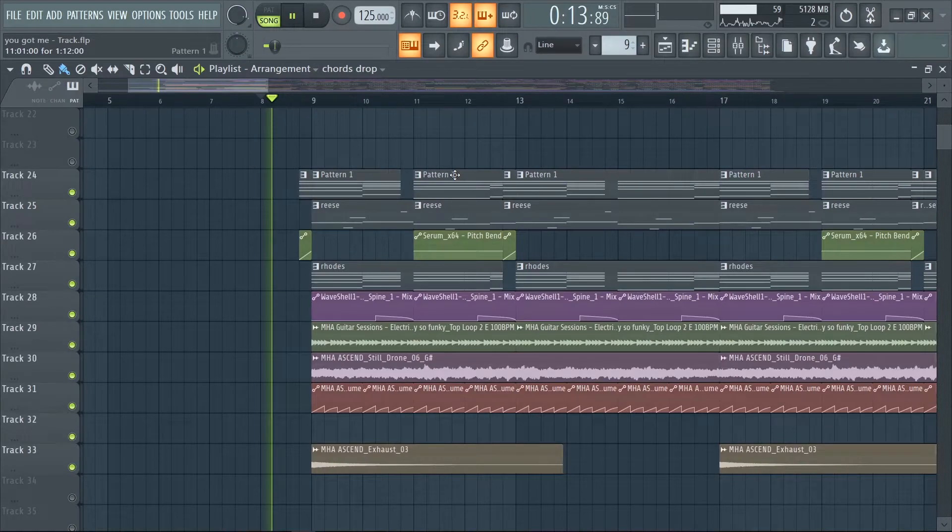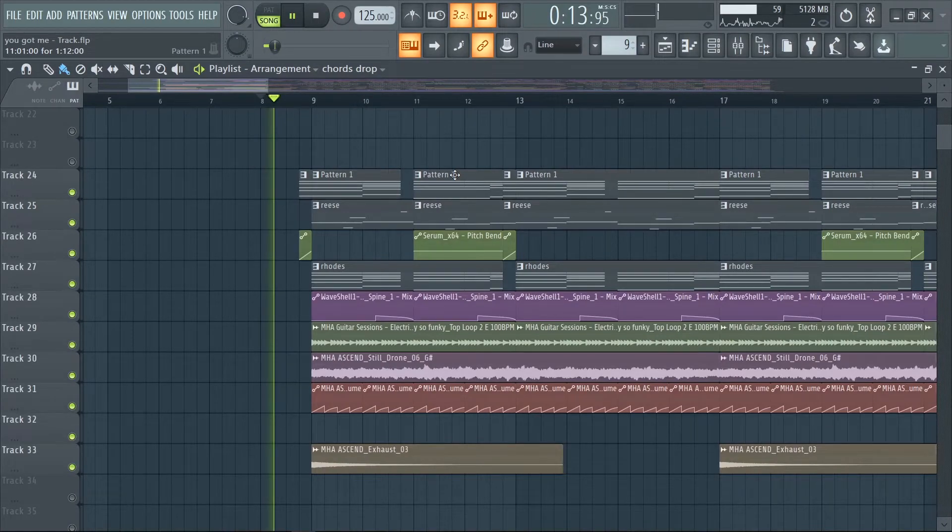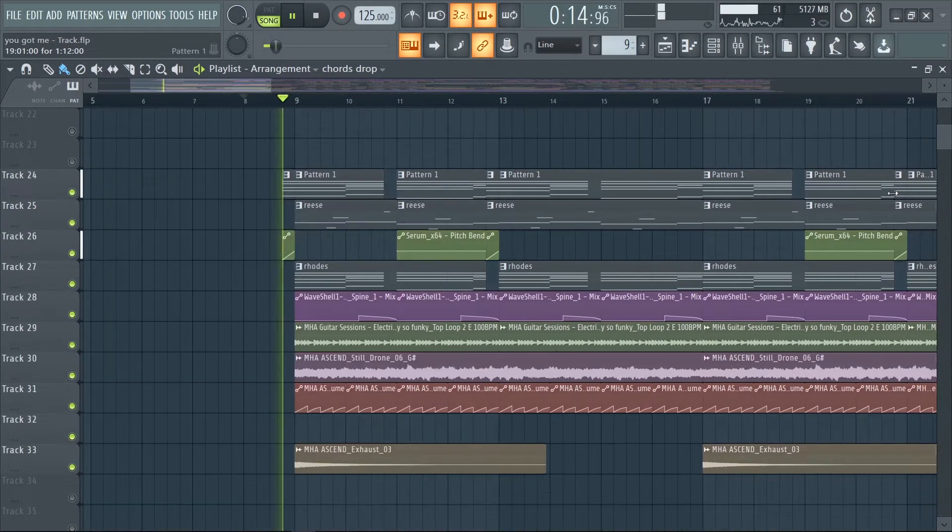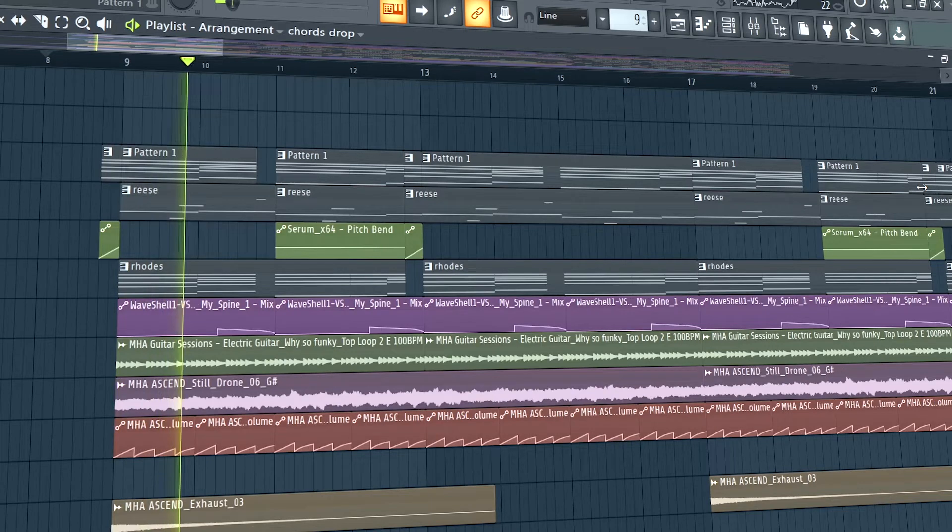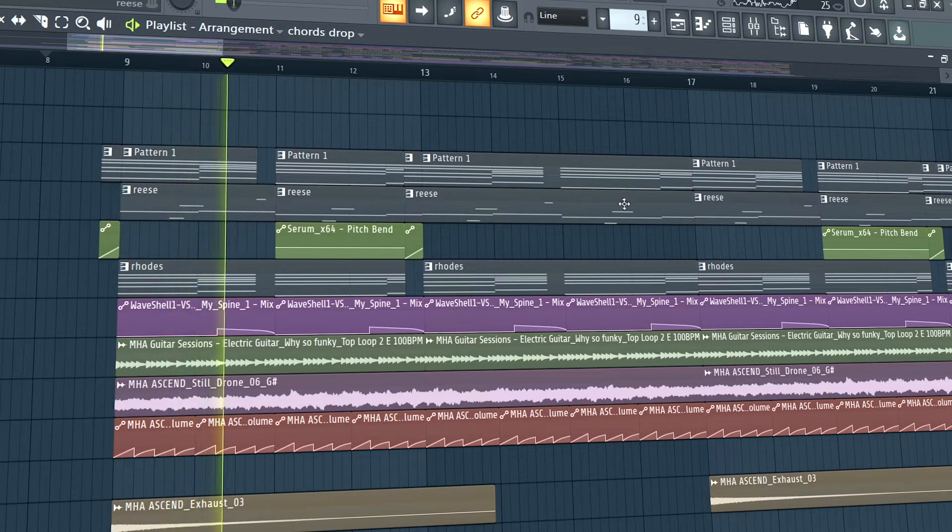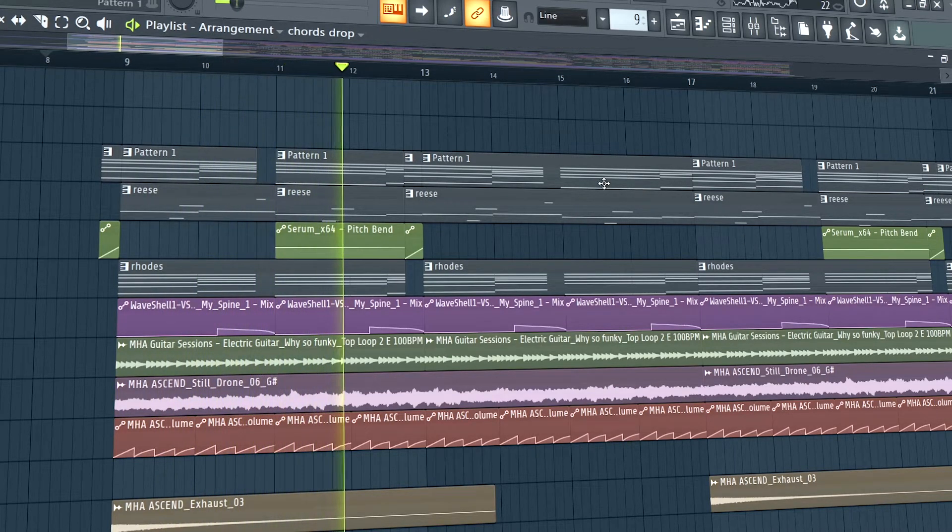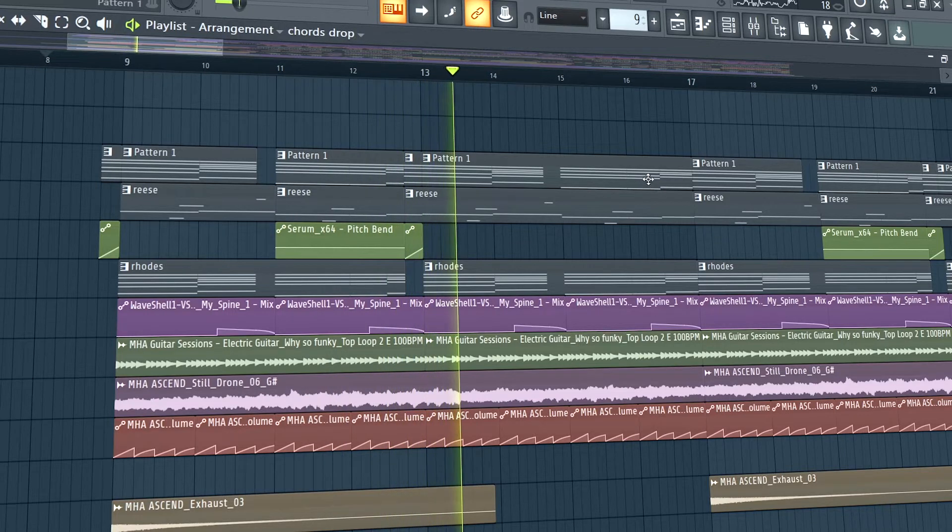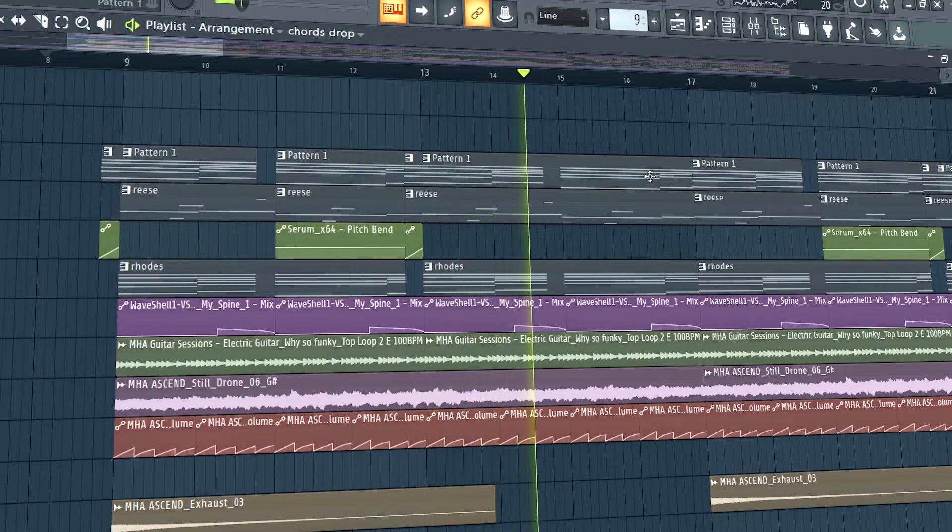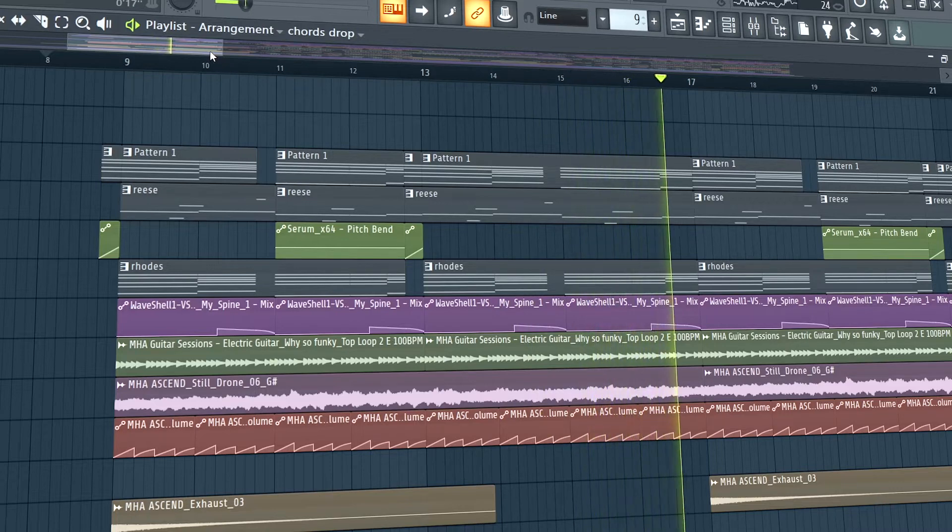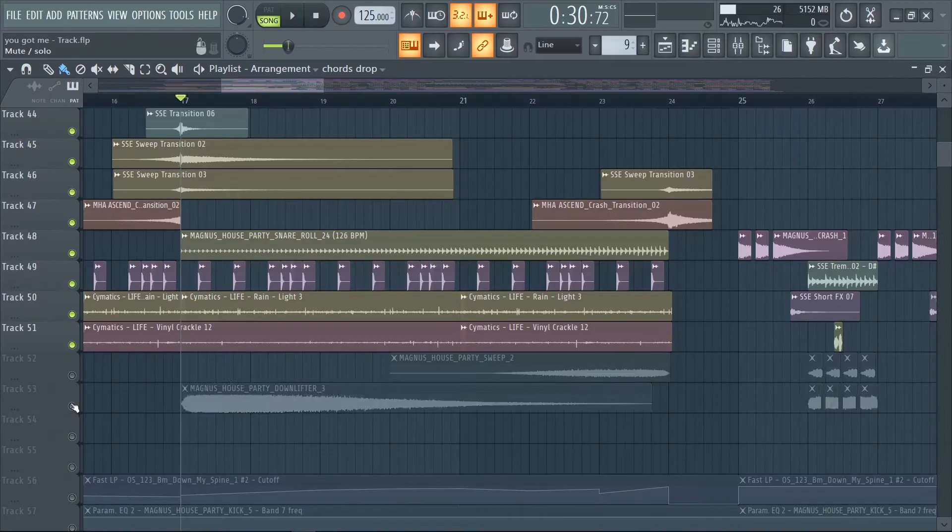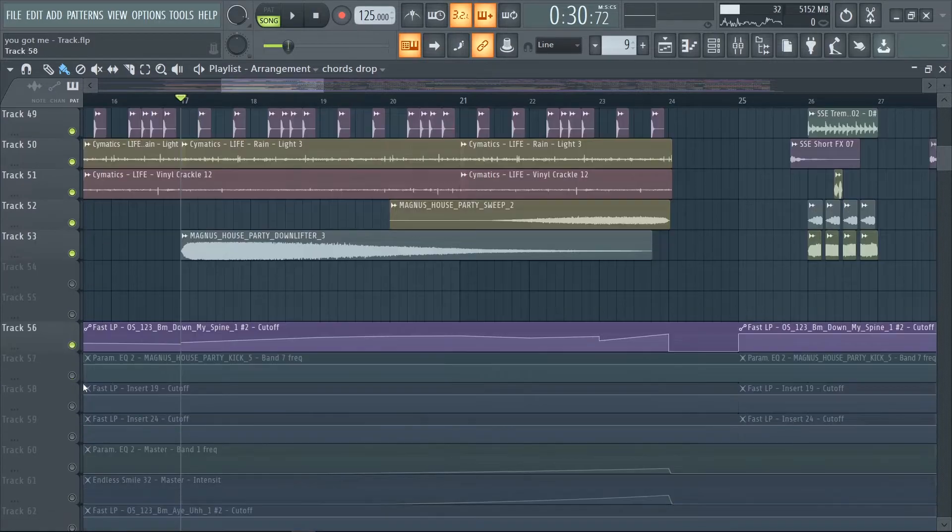Now for the intro, just try to get a dreamy vibe. For the build up you need snares and some effects.